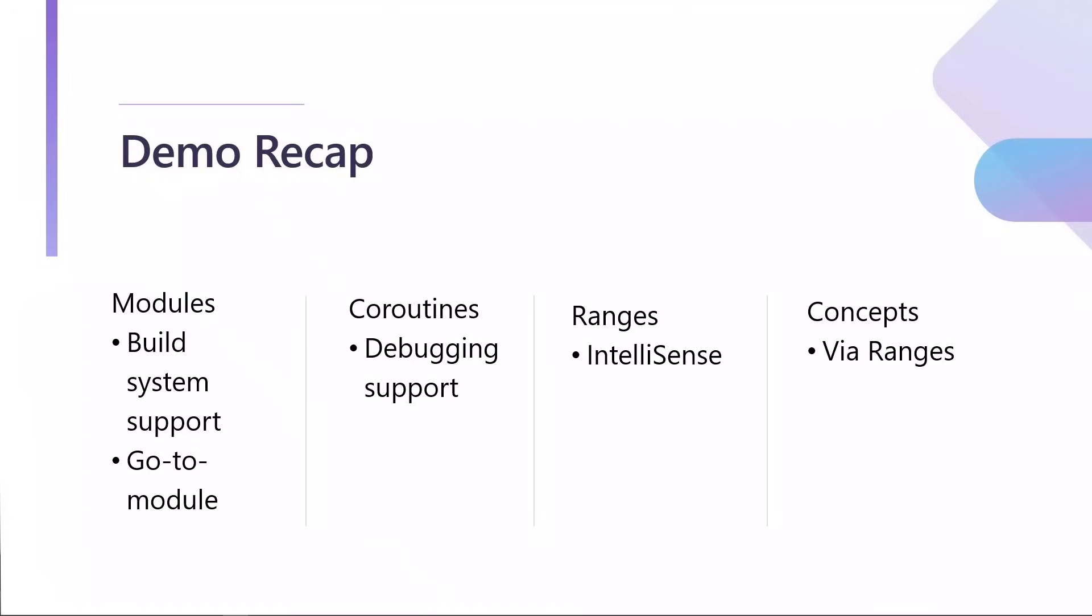So to recap, we saw modules with build system support and go to modules. We saw coroutines with debugging support. We saw ranges with IntelliSense all working. And we kind of saw all concepts. Concepts are what underlie ranges. So that's how we saw those working.